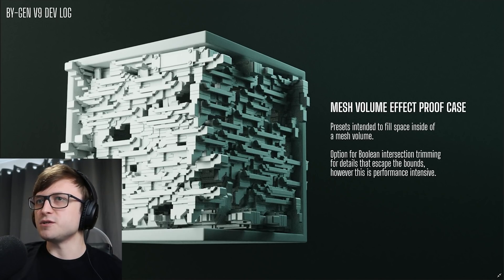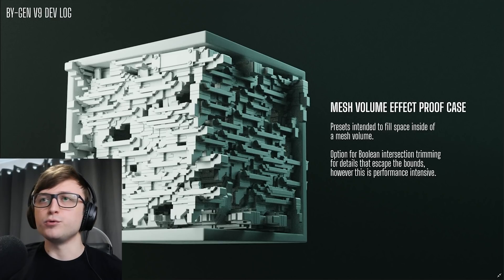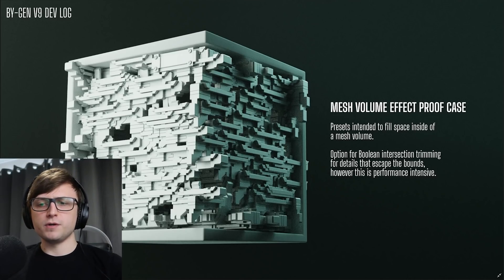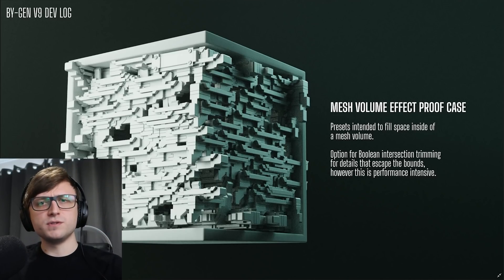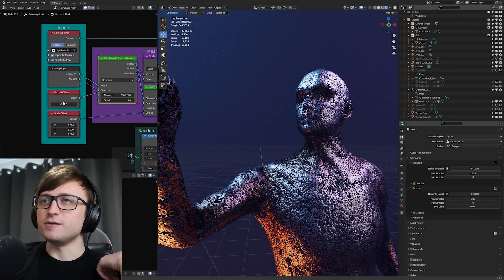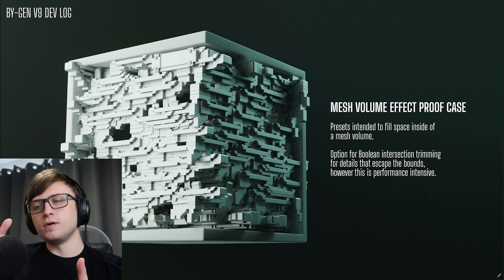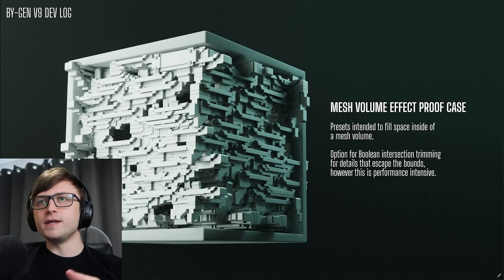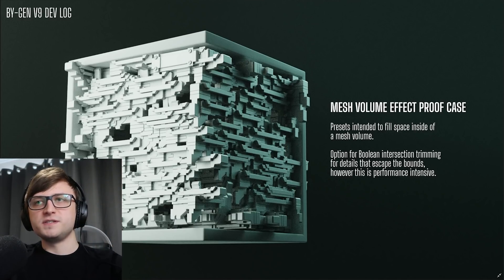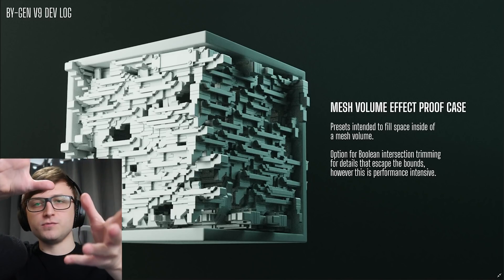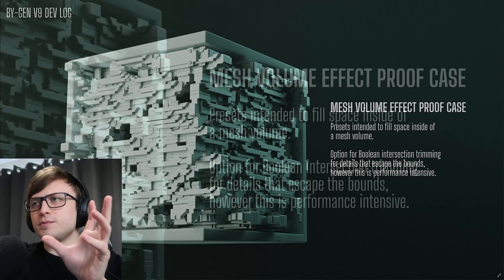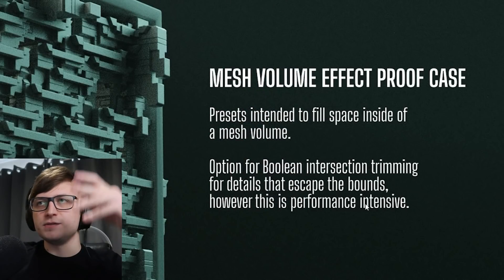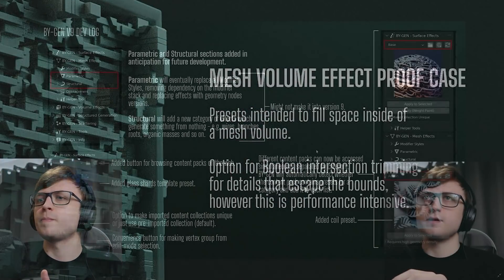So first of all, some days ago I finally got the mesh volume effect proof of concept working. These are presets intended to fill space inside of a mesh volume, so if you've got a piece of machinery with some panels missing, what do you see inside that machinery? I've got some really cool demos I'm going to show you in a bit, but this is the initial test I did. Basically if you have a cube which represents your volume, you click on it, choose your preset in BiGen, click apply and then it fills that volume. What it does is it takes the faces, insets them by the normal direction, and then scatters the objects around to create what looks like an internal shape. There is also the option for Boolean intersection trimming for details that escape the volume, but that is very performance intensive.